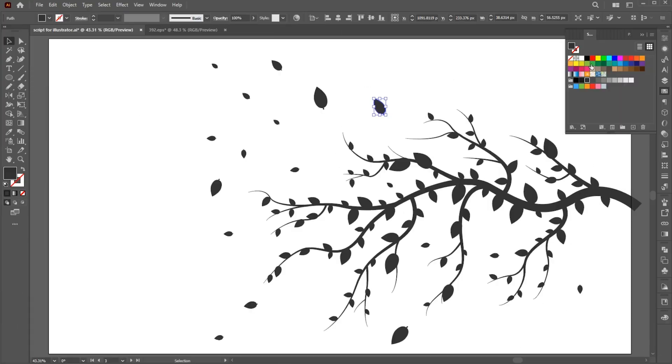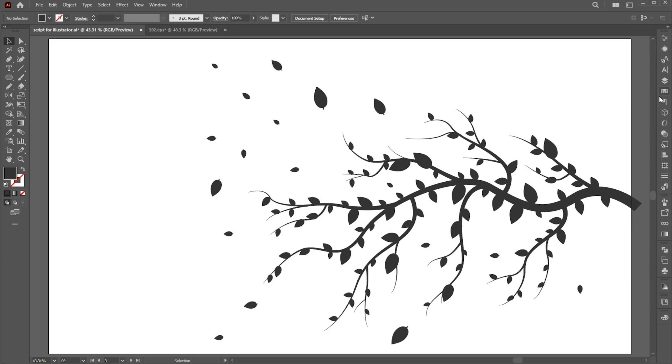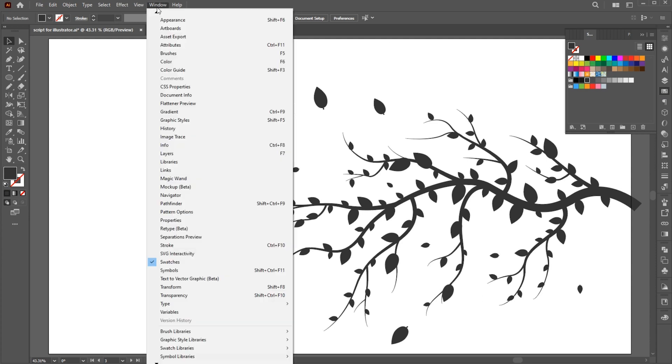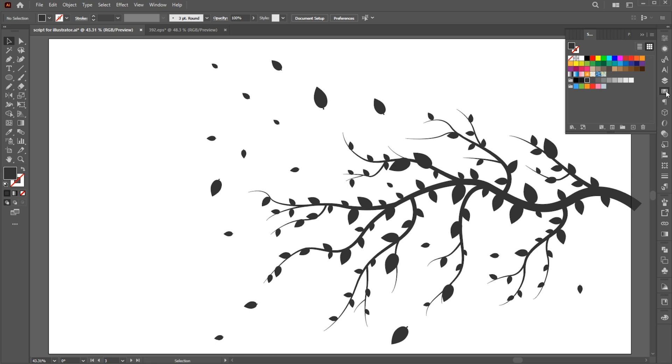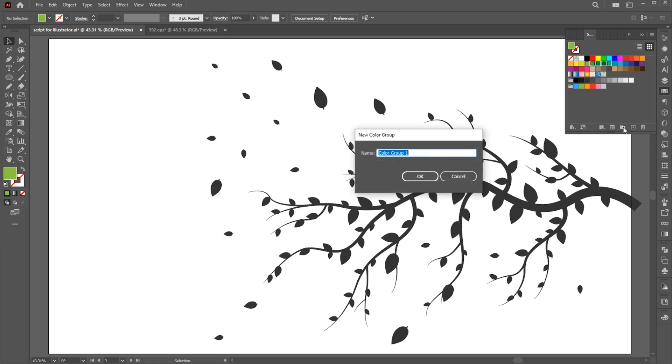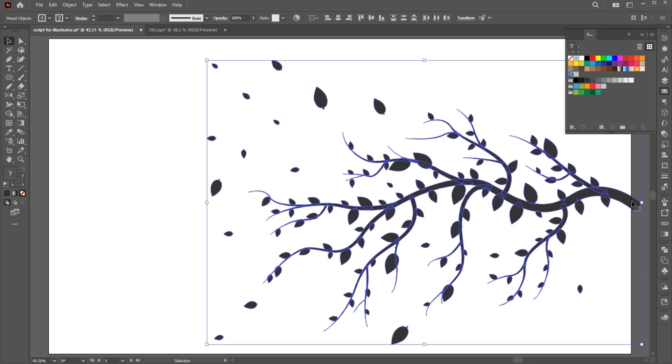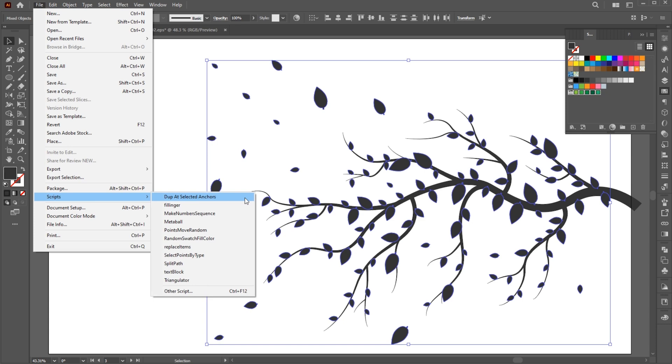It's time for third script. As applying color to every branch is quite difficult, so try this. Open the Swatches panel. If it's not there, bring it from the Window menu. Hold the Shift button and select your color palette. Click on this Group button to make a group and name it. Select all and click on Colors Group. Go to File menu, Script, and choose Random Swatch Fill.